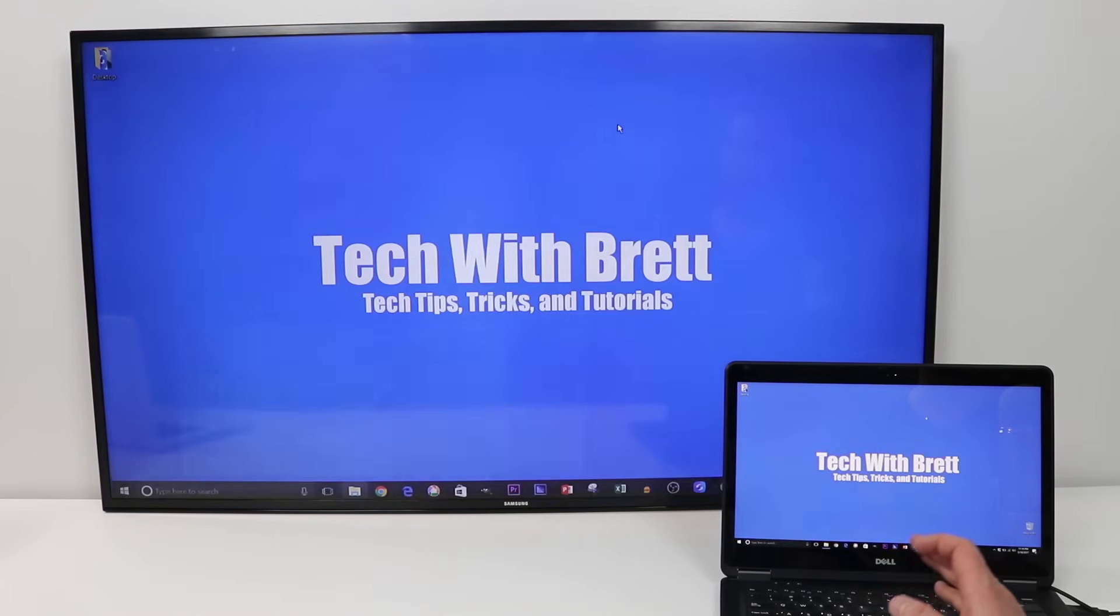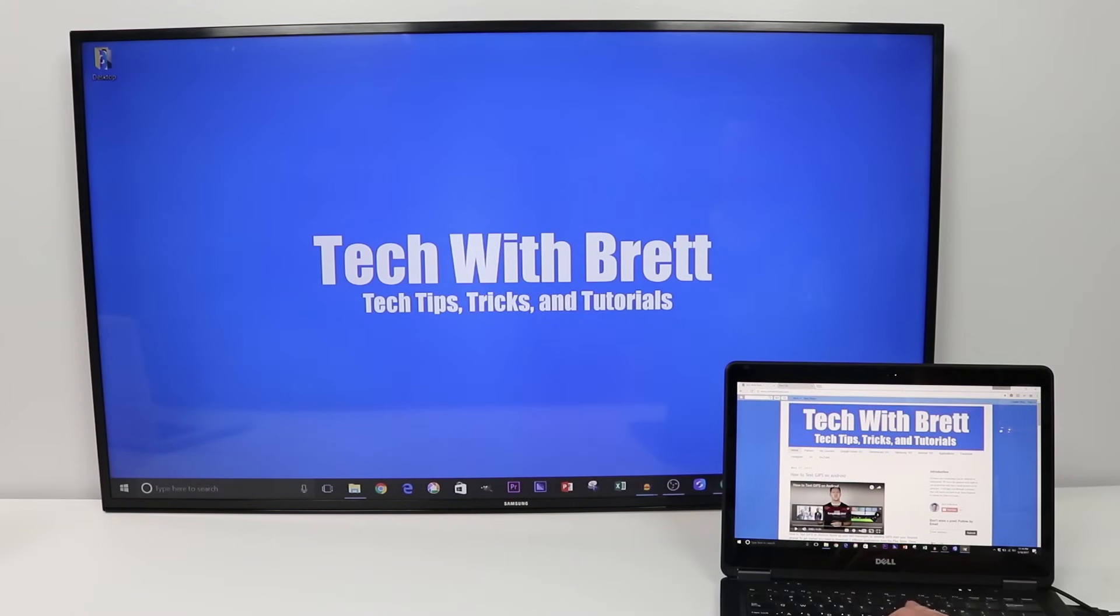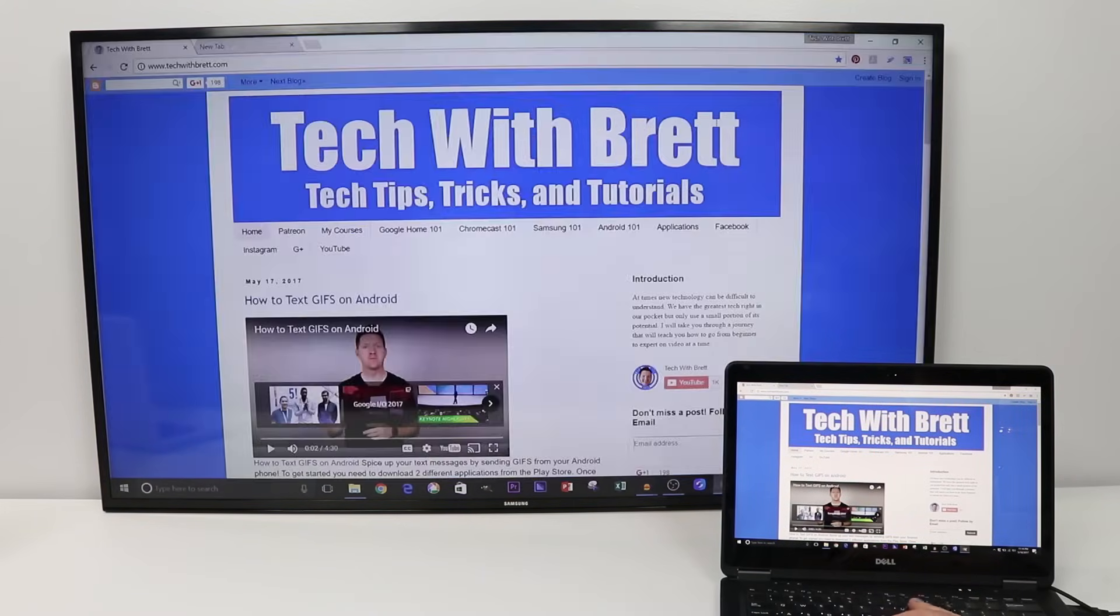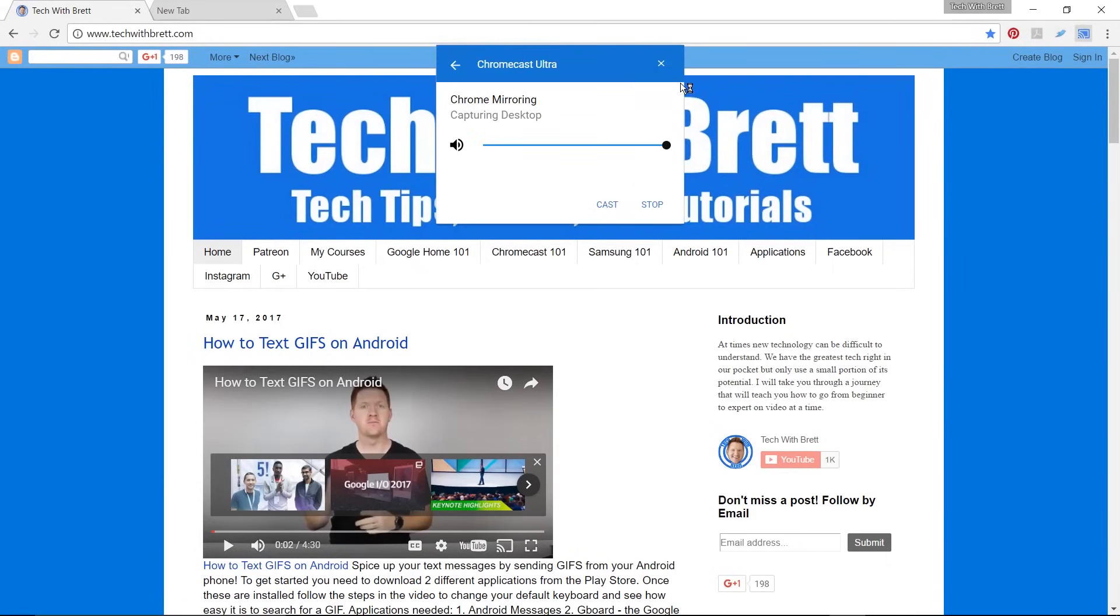If I want to stop mirroring my screen, I just need to go back into Chrome and come up here to the cast icon, select it and say stop.